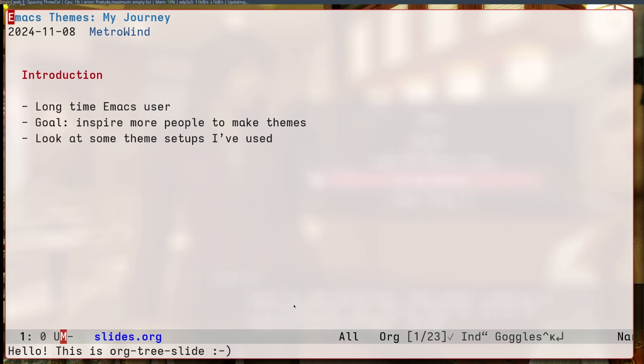Hi, my name is Metro Wind. In this talk, I will take you through my journey into Emacs themes. I am a long time Emacs user. I started using Emacs since version 21.